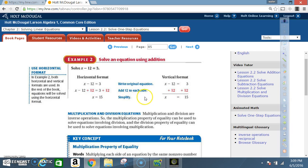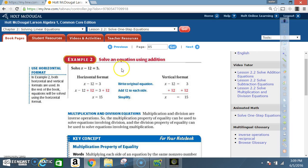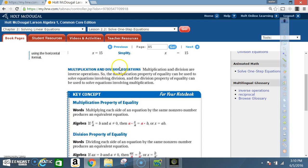To repeat: the reason you must learn these steps is because right now, solving an equation using addition, subtraction, multiplication, and division is an entire lesson. In the future, it will boil down to one step. So you must have all the steps down. Multiplication and division are inverse operations.